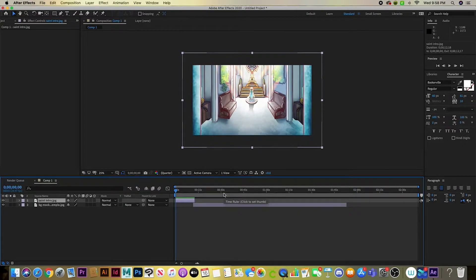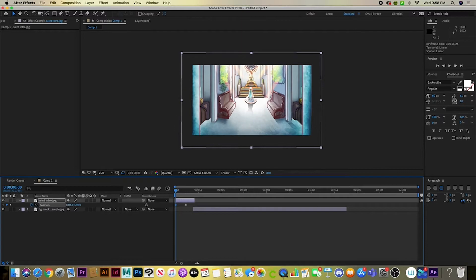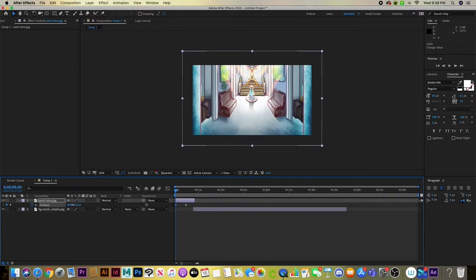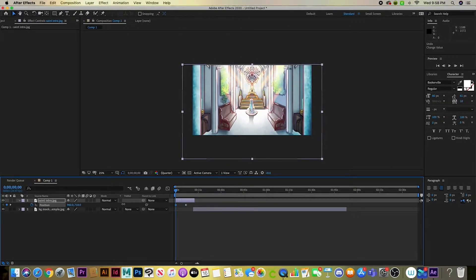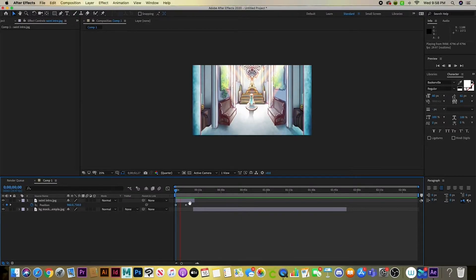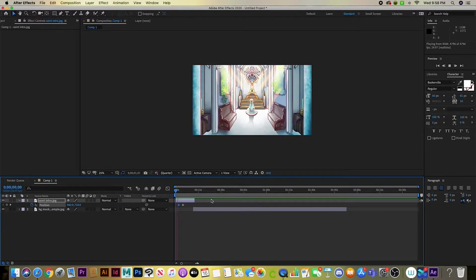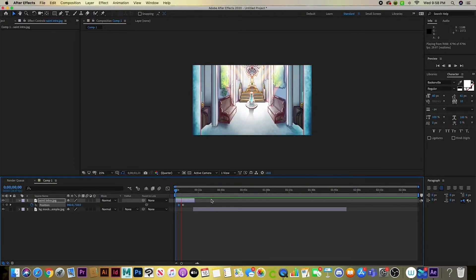Now I'm working on position — I want this image to animate moving upwards so you can see the statue. The hotkey for position is P. Click on the file, press P, and it shows the position with the X and Y axis and a timer. Move the picture where you want it in the frame, then click the timer button — it will glow blue to set a keyframe.